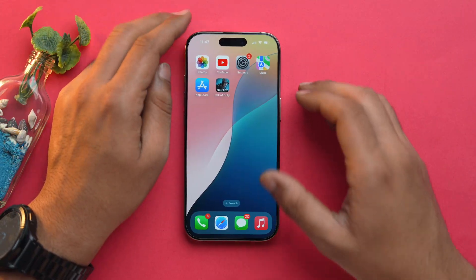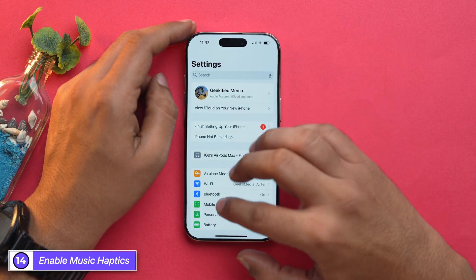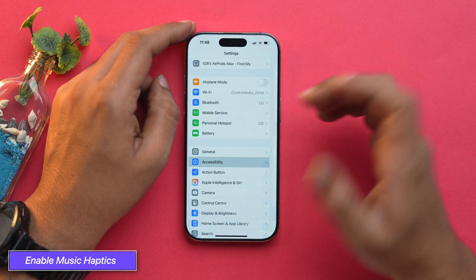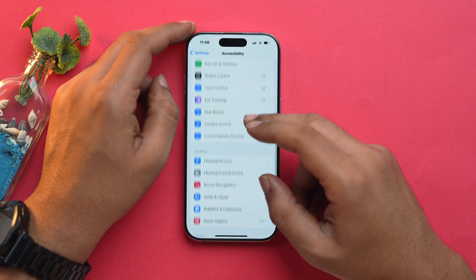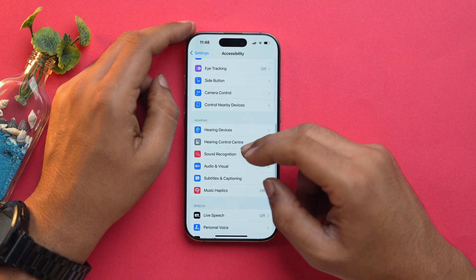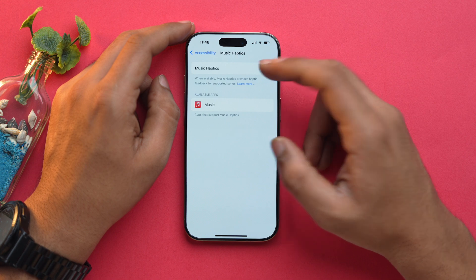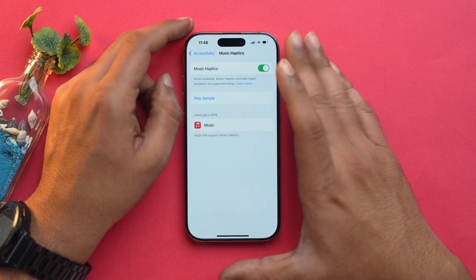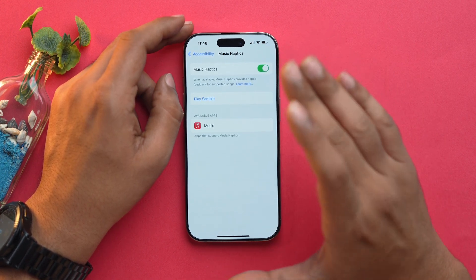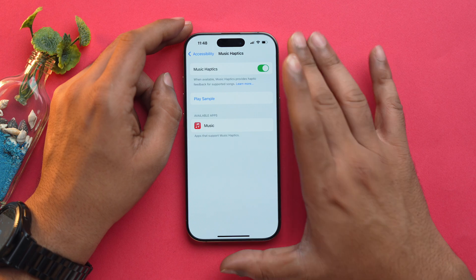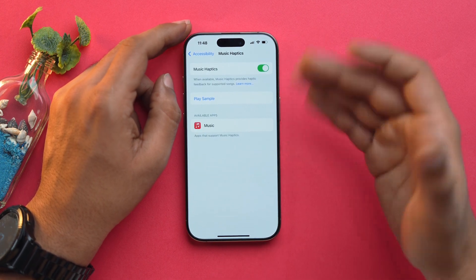Apple added a fantastic accessibility feature for people who are specially abled, and one of which is Music Haptics. To turn it on, open the Settings app, go into Accessibility, scroll down and find Music Haptics, and simply toggle it on. Now you can feel haptic feedback on each and every beat when you play music through the Apple Music app.